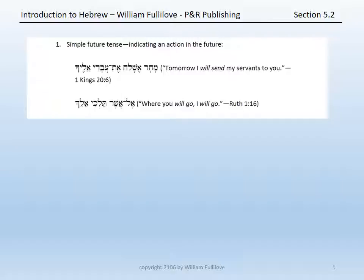For instance, in 1 Kings 20, we have: 'Machar eshlach et avadai eleka' — 'Tomorrow I will send my servants to you.' Eshlach is a Qal imperfect first common singular of Shalach, glossed as 'I will send.'